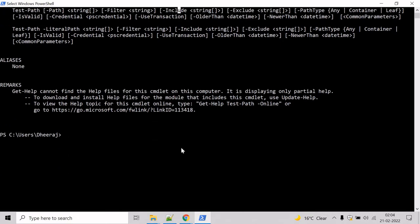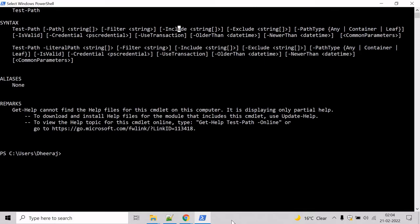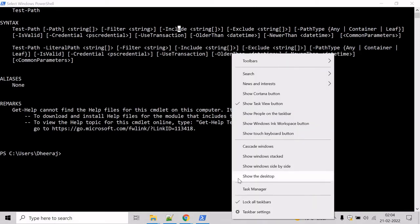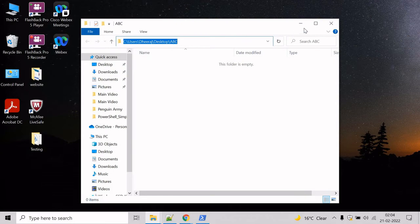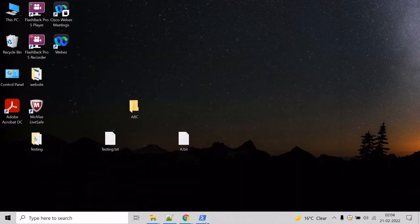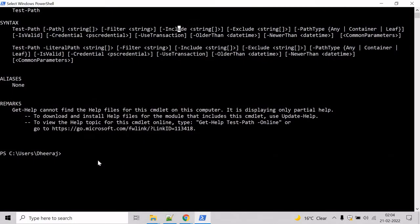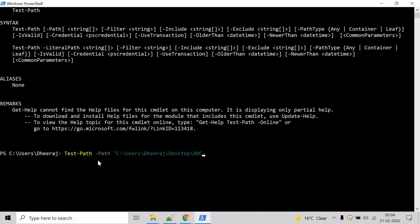Now let's see an example. Let's test a path whether that's correct or not. So let's check the abc directory. So come here, type the command test path then mention that path you want to test and hit enter.